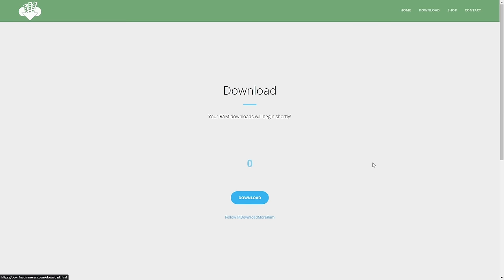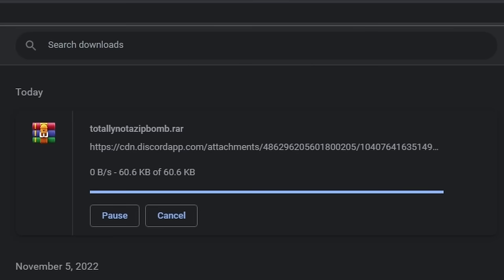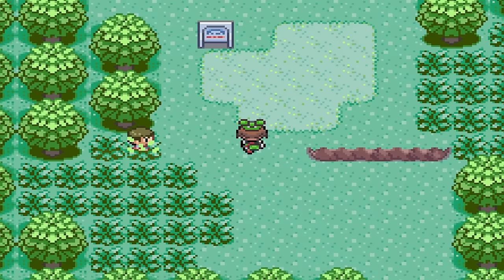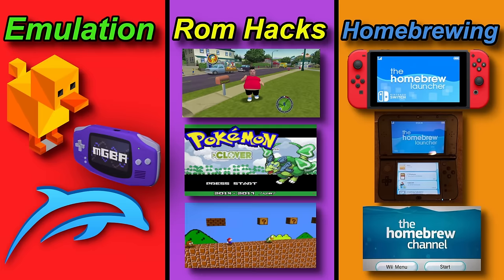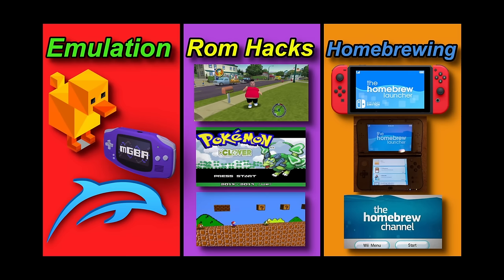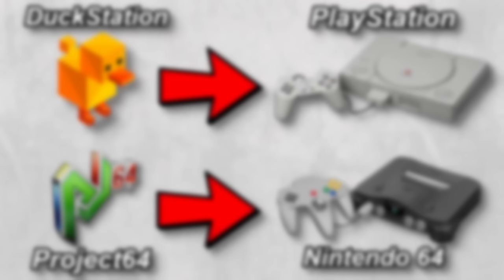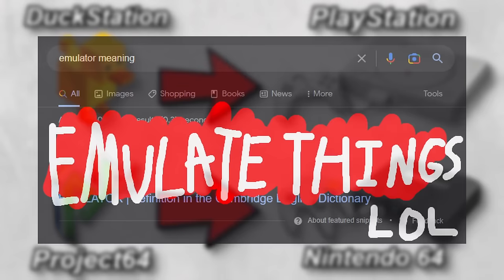Emulation is where you visit the most untrustworthy websites you will ever find just to download a PlayStation 2 emulator, only to play the Family Guy video game. If you've never heard of emulating games before, to put it simply, you download some free emulation software which will basically act like whatever console it's trying to emulate. Then you obtain a ROM file — ROM meaning read-only memory — which corresponds to the game you want to play. Put the ROM file into the emulator, and boom, you have the game.